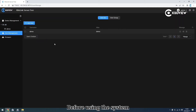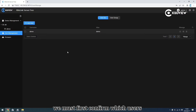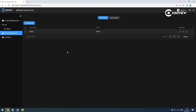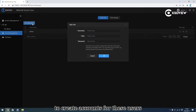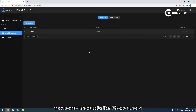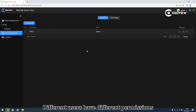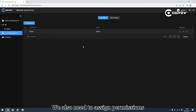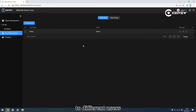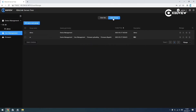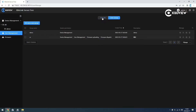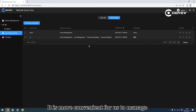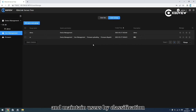Before using the system, we must confirm which users need to use the system. We can use user management to create accounts for these users. Different users have different permissions, so we need to assign permissions to different users. We group users and assign permissions by group, which makes it more convenient to manage and maintain users by classification.